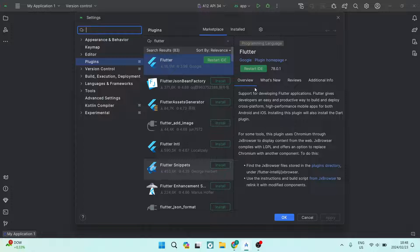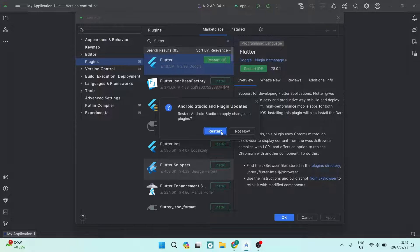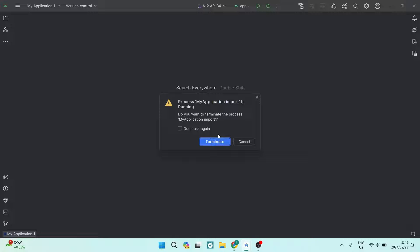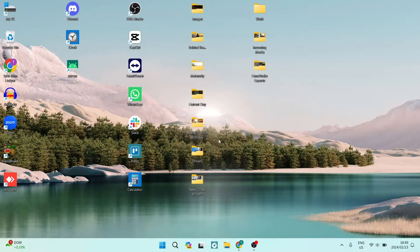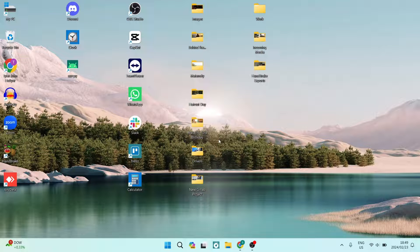So now you want to tap on restart IDE and we're going to go ahead and tap on restart. It says background tasks are running. Are you sure you want to stop them? We're going to just say exit and we're going to say terminate. So it will now close up Android Studio and start it up again.